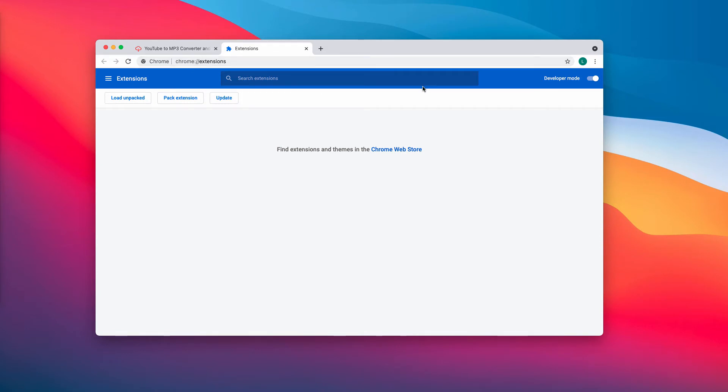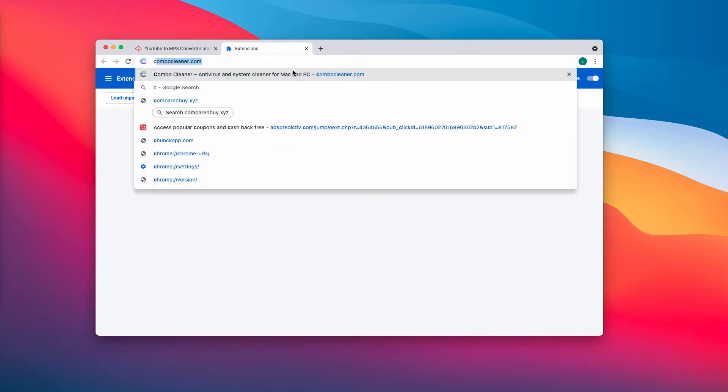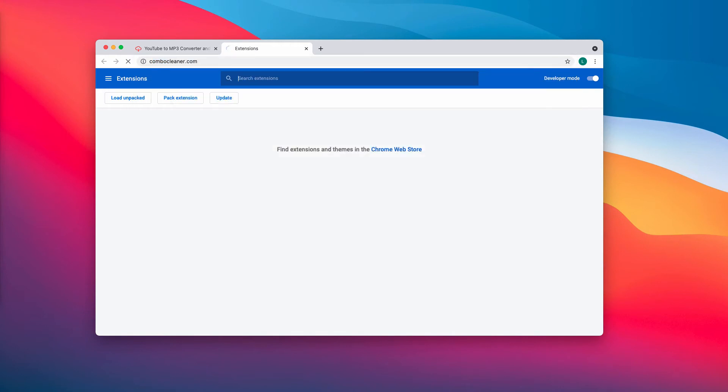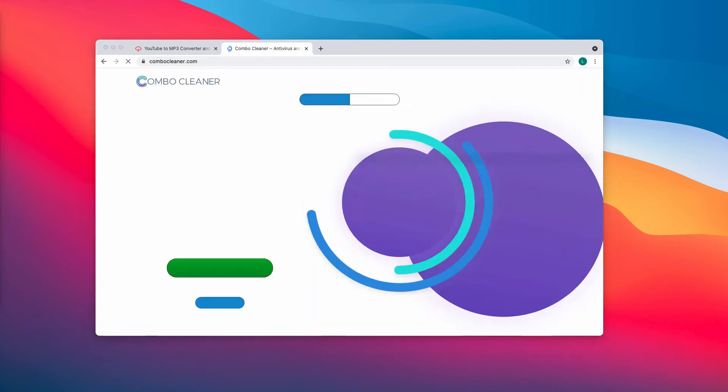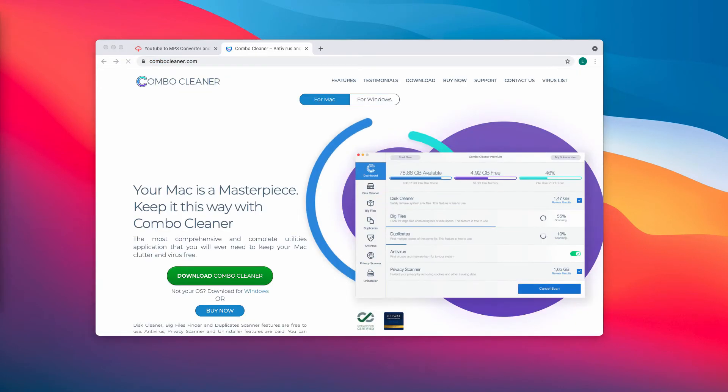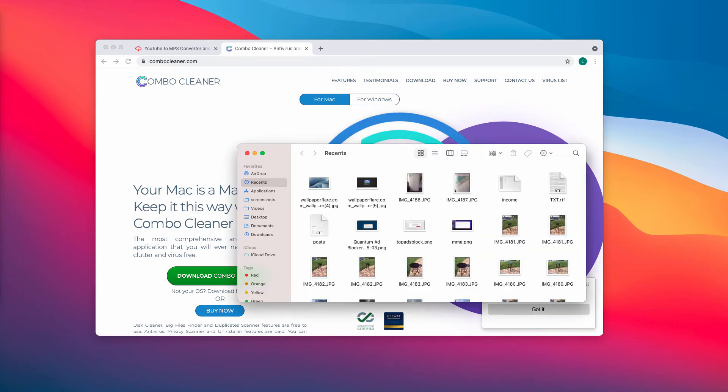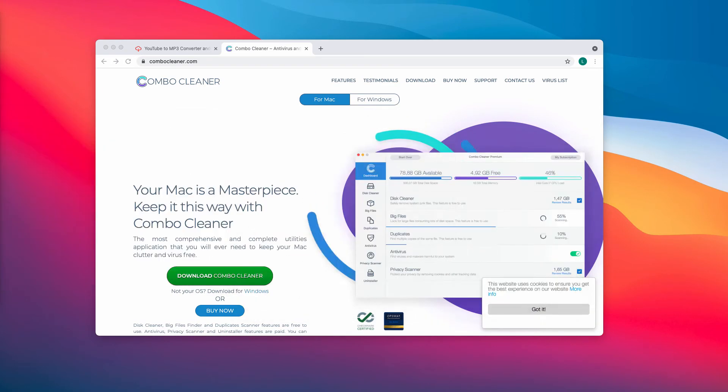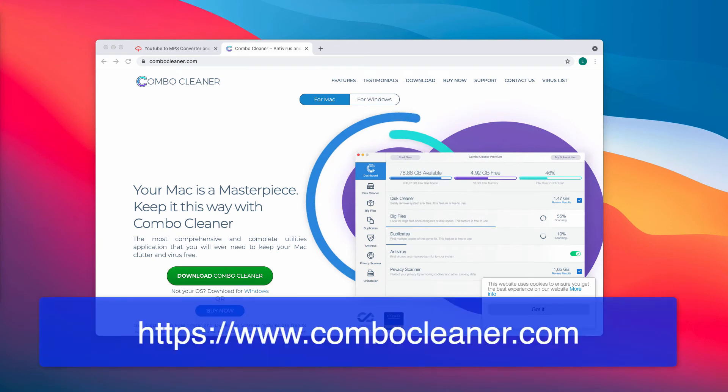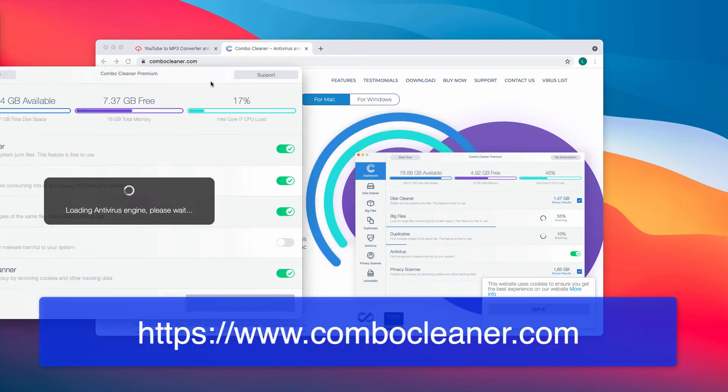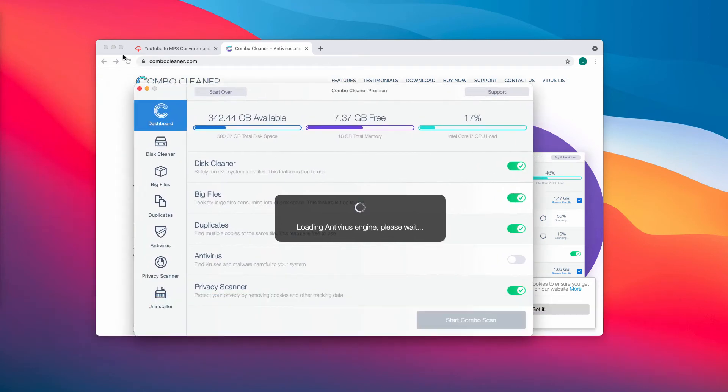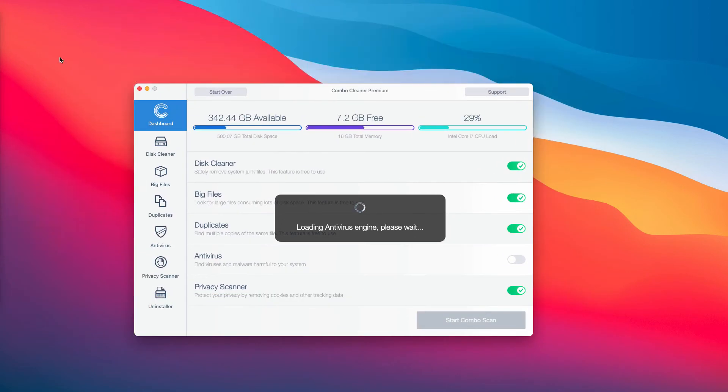I also recommend you to carefully research your computer with our Combo Cleaner antivirus. You may get it on the official page combocleaner.com. So download the software, install the program, and start carefully researching your system with its help.